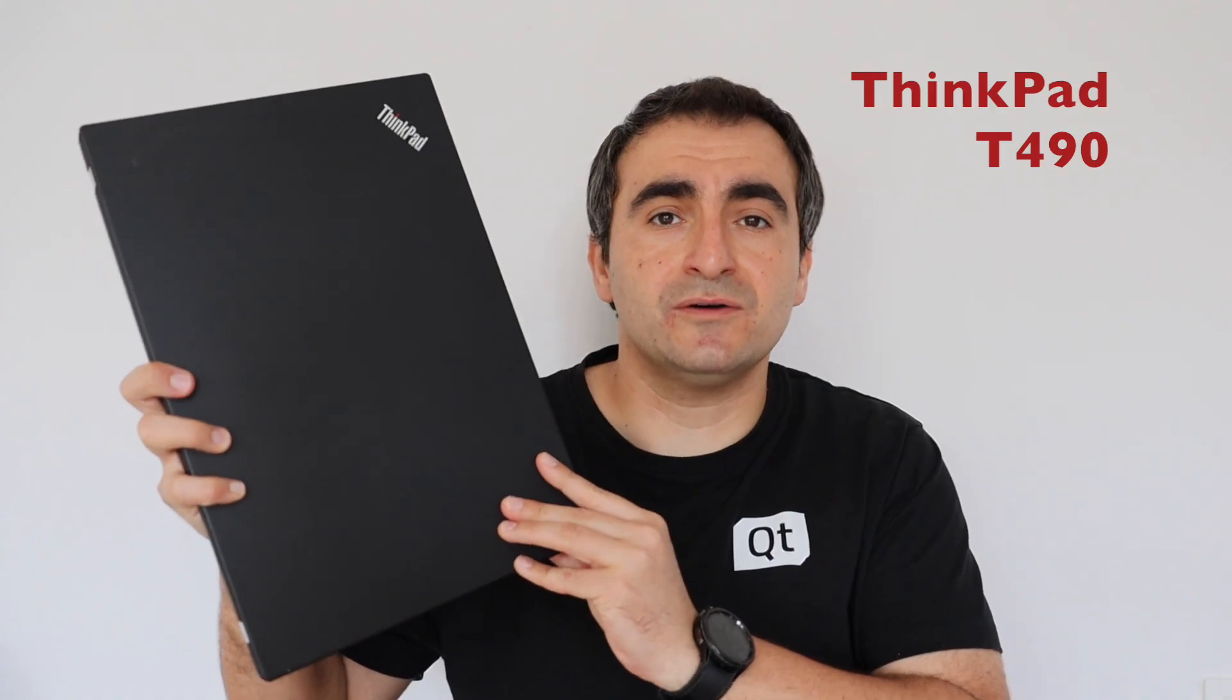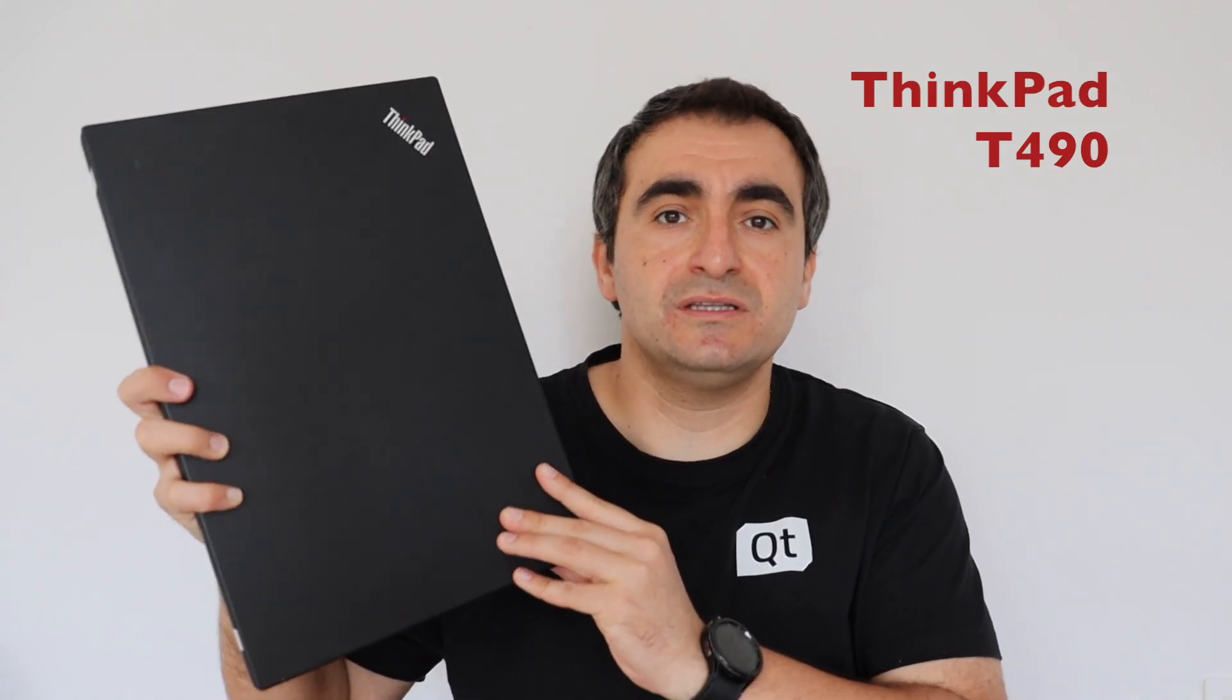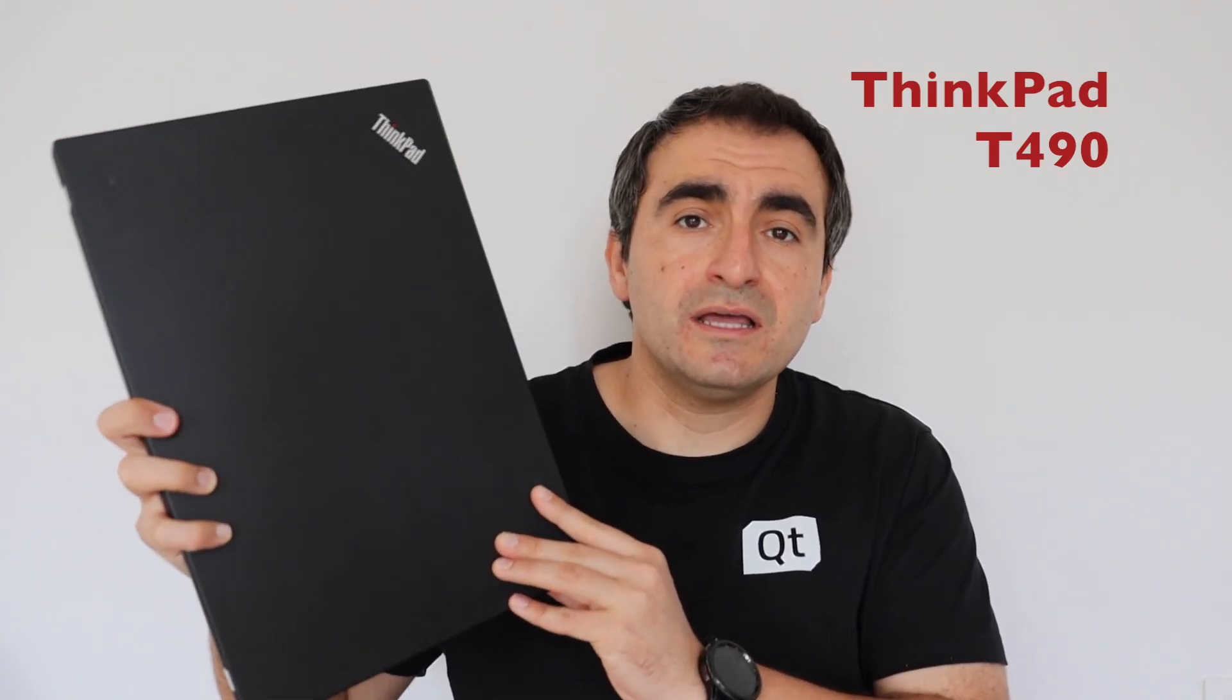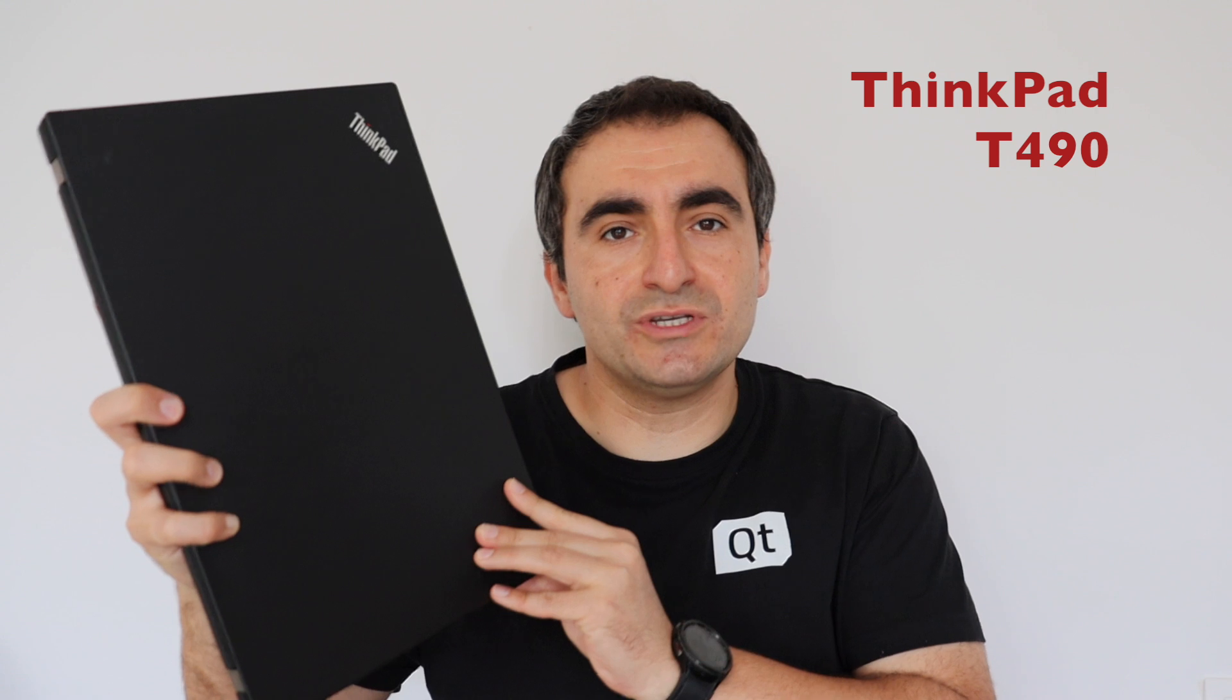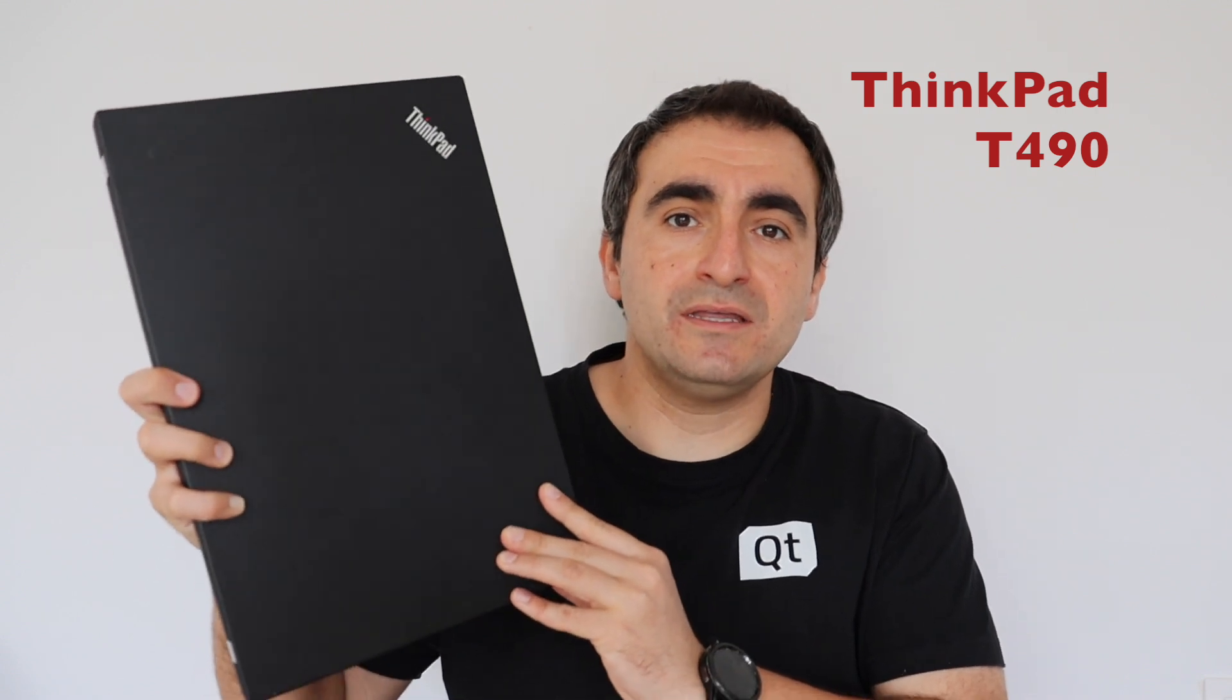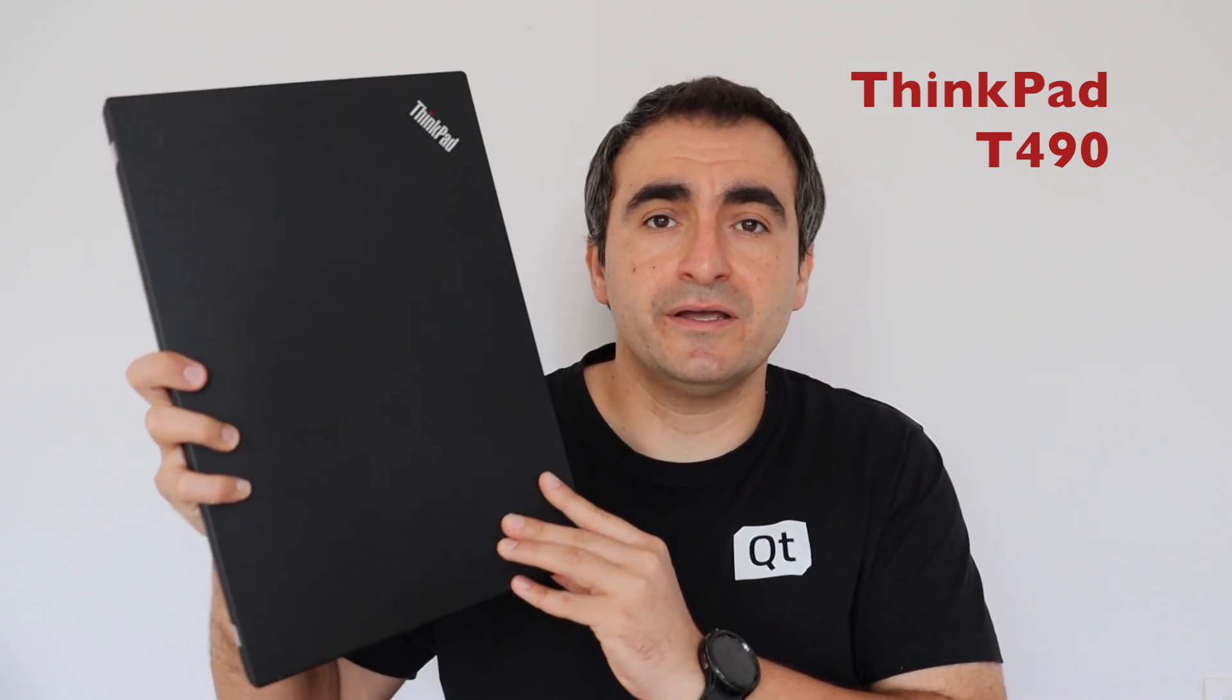We're gonna discuss the technical specifications, the advantages, the disadvantages and is it worth using such a laptop in the AI and machine learning era if you are a Linux user.